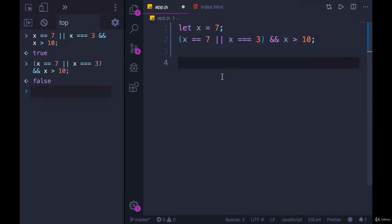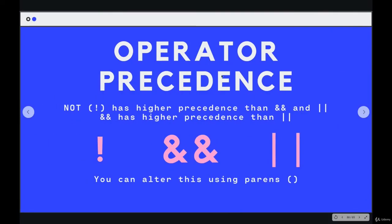So the order does matter. When we're working with these operators, especially the logical ones, this is the rough order. Well, this is the exact order.